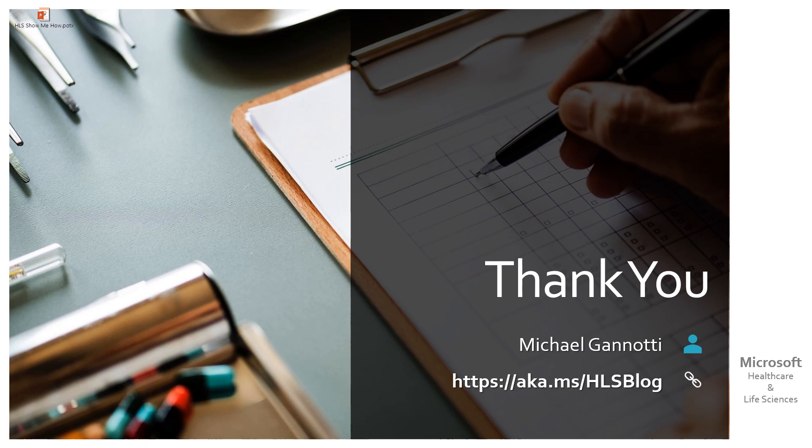Again, my name is Michael Giannotti. And if you want to connect with me and my colleagues, you can always find us at https aka.ms slash HLS blog. That'll take you to our health care and life sciences blog. You can connect with me on LinkedIn, Facebook, on Twitter. Love to connect with you.